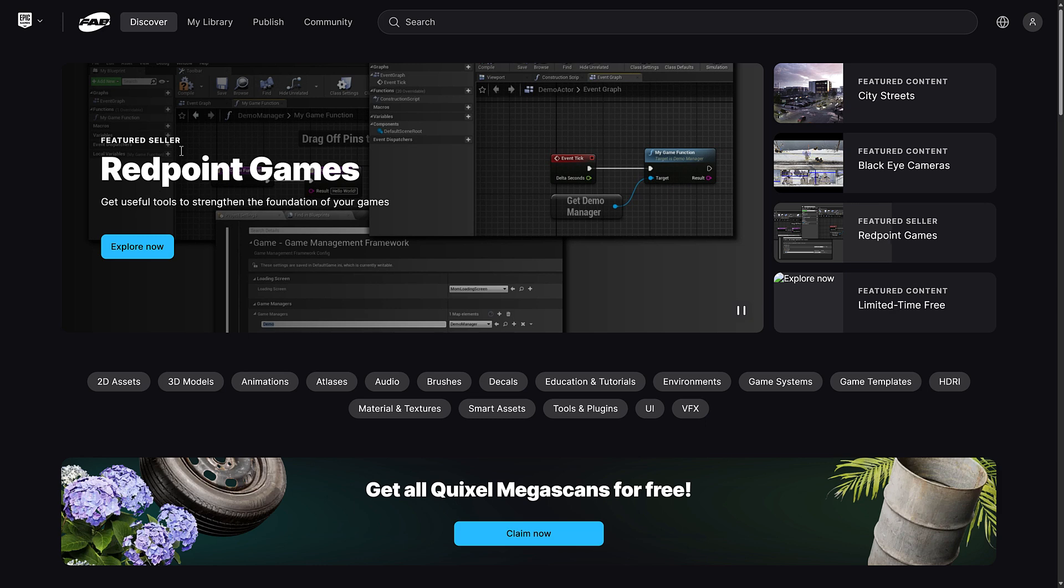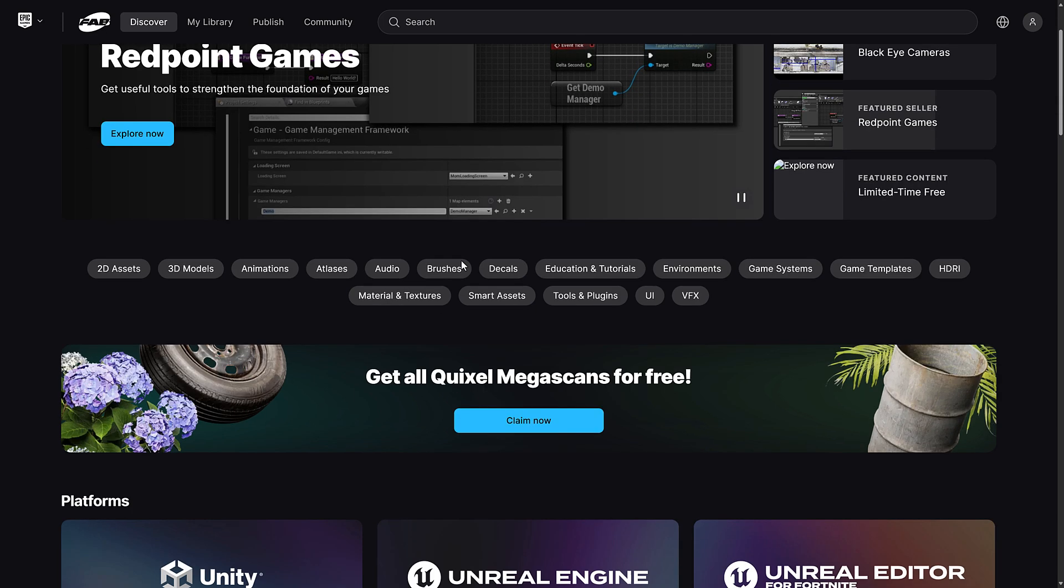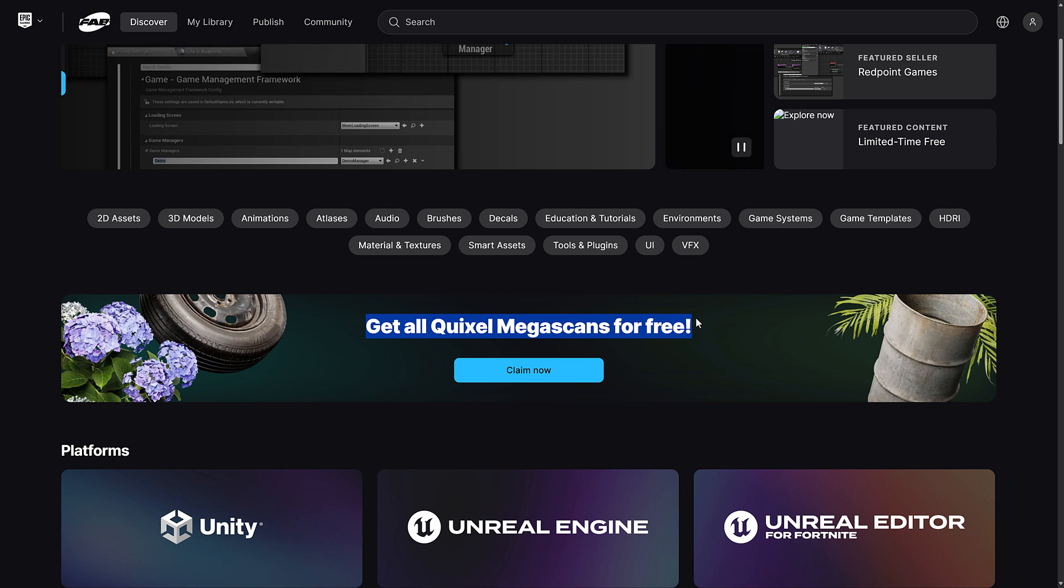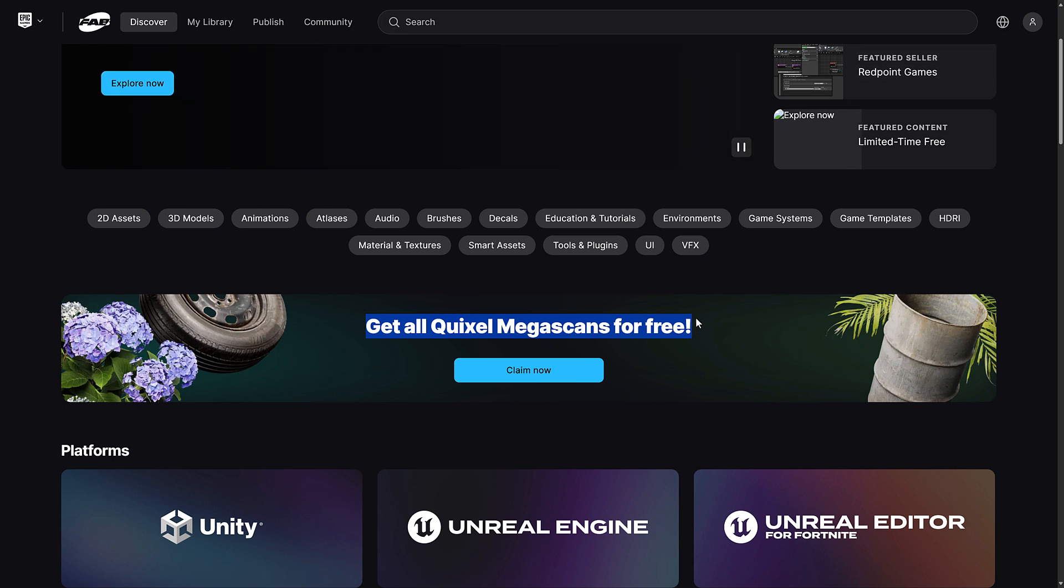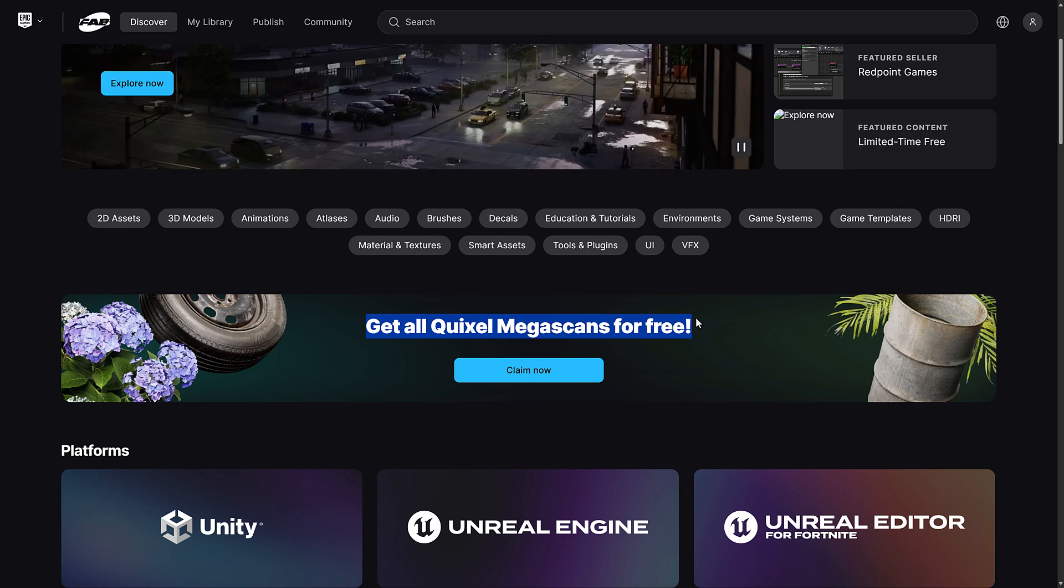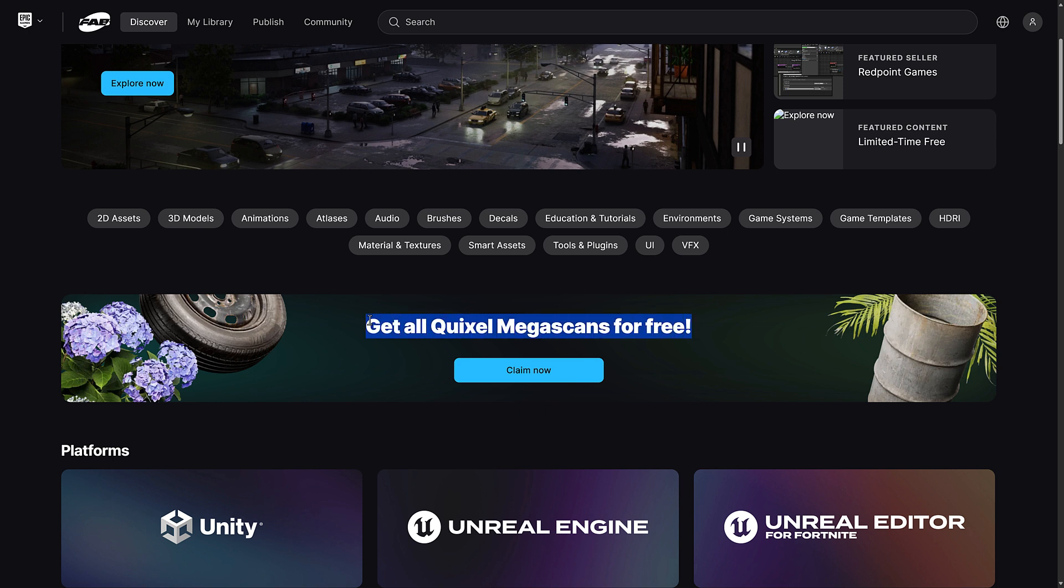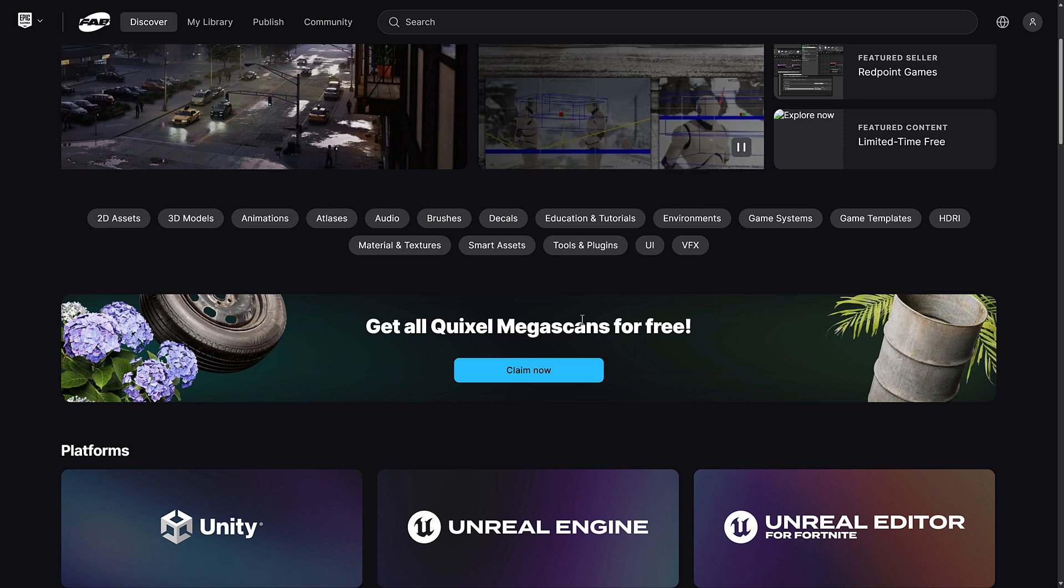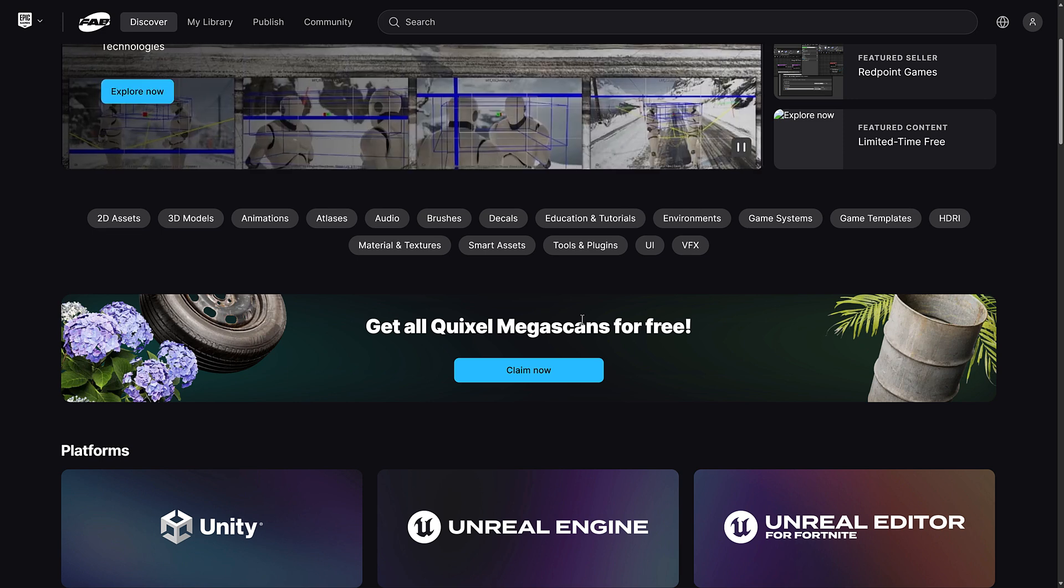So once again, if you want to grab all these, you head on over to Fab. You see here, one last reminder, by the way. Quixel Megascan assets. Like 17,000 plus assets available for free. But you have to claim them before the end of 2024. So you've got two weeks left. This is my final reminder to all of you. Make sure that you do this. And also go to Quixel.com and do it again there as well.